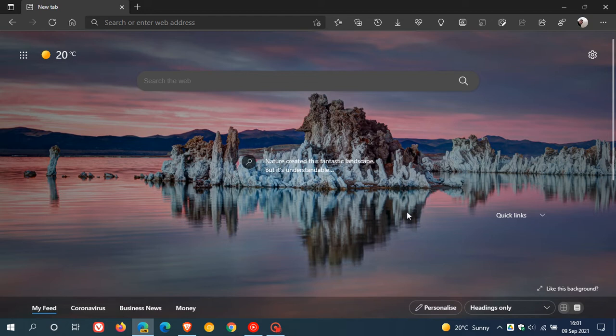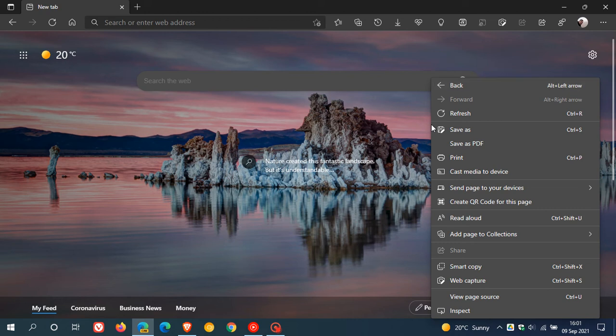In Microsoft Edge Canary, if you just right-click, you'll see there is a new entry called Save as PDF in the right-click context menu.